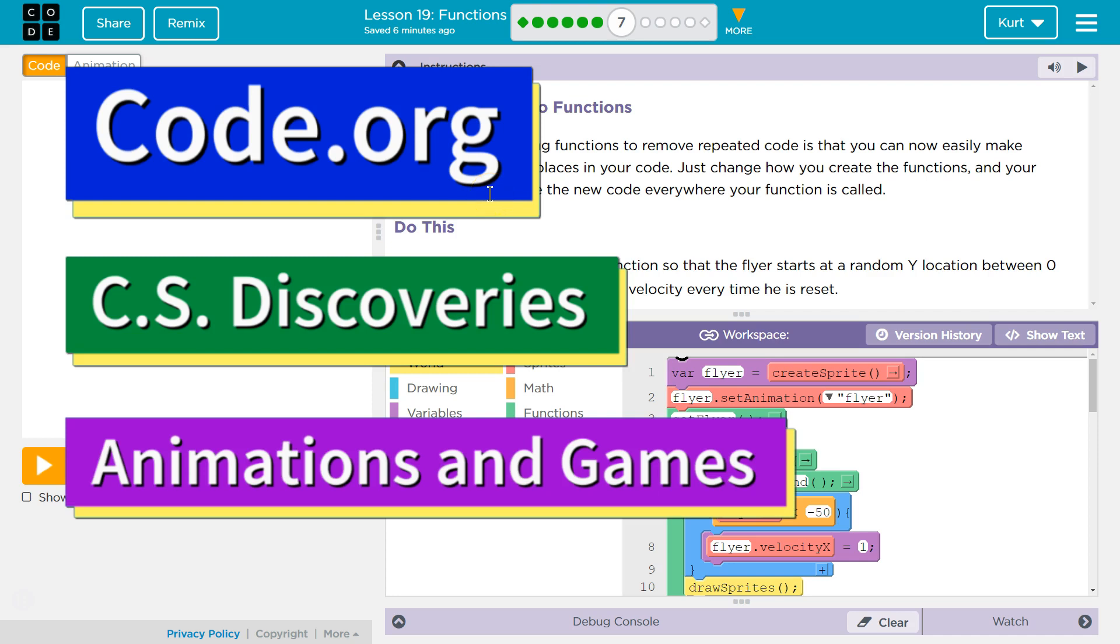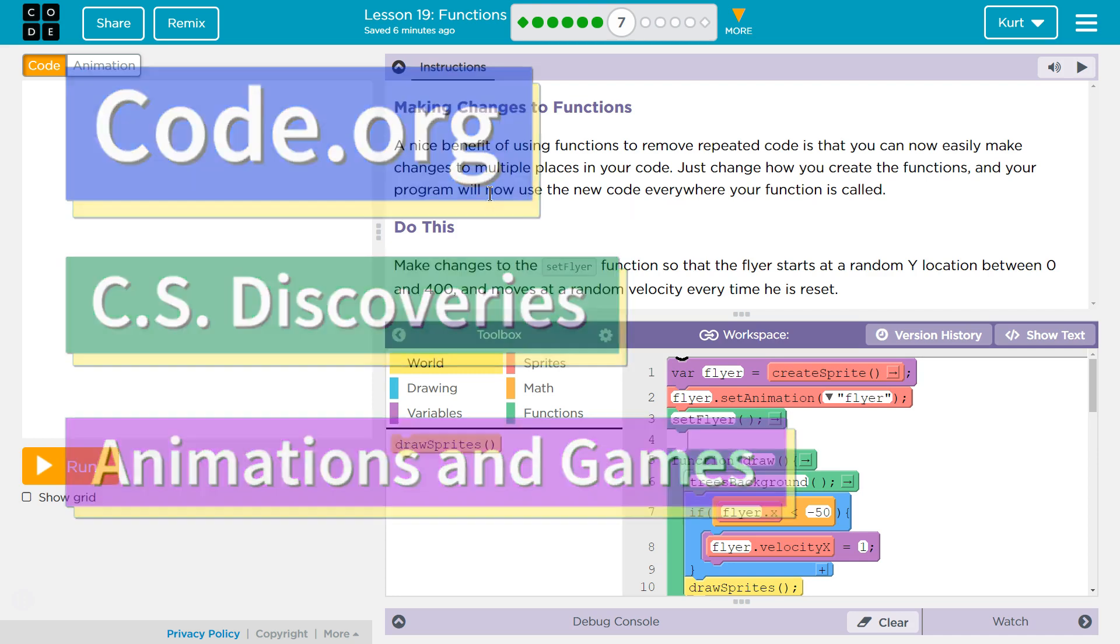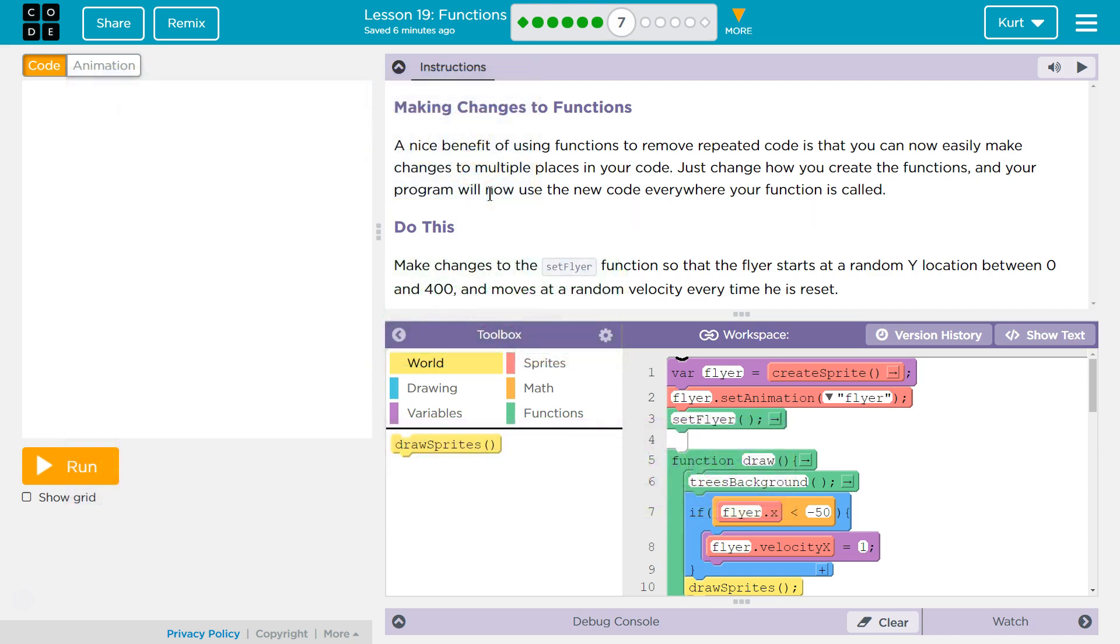This is Code Combat. I'm currently working on their CS Discoveries course. I'm on Unit 3 Animation and Games. Lesson 19 Functions Part 7.